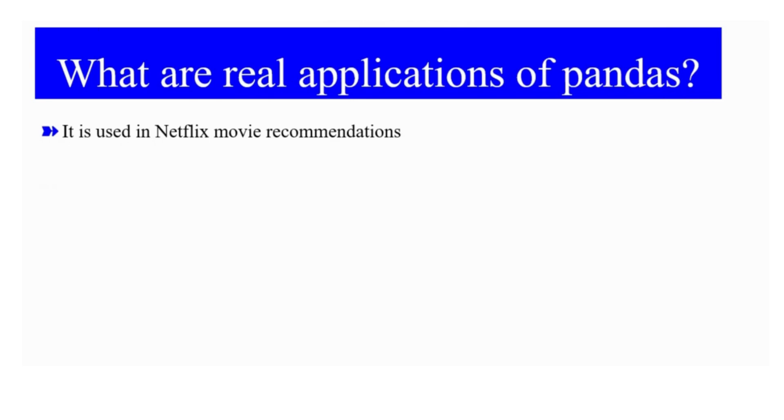What are the real applications of Pandas? It is used in Netflix movie recommendations. For example, on the basis of the viewers' choice, they recommend the viewers the same kind of series in the future.